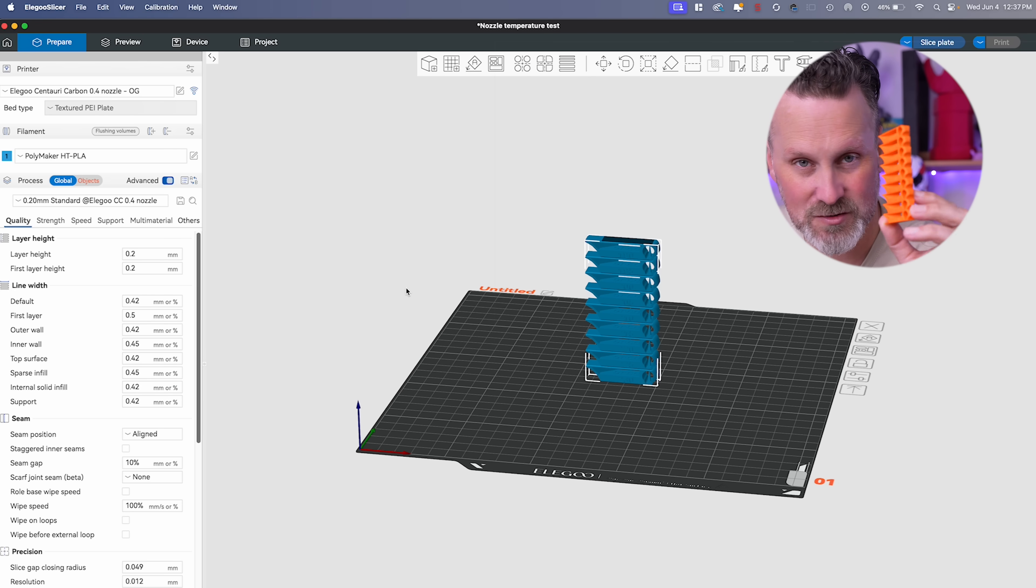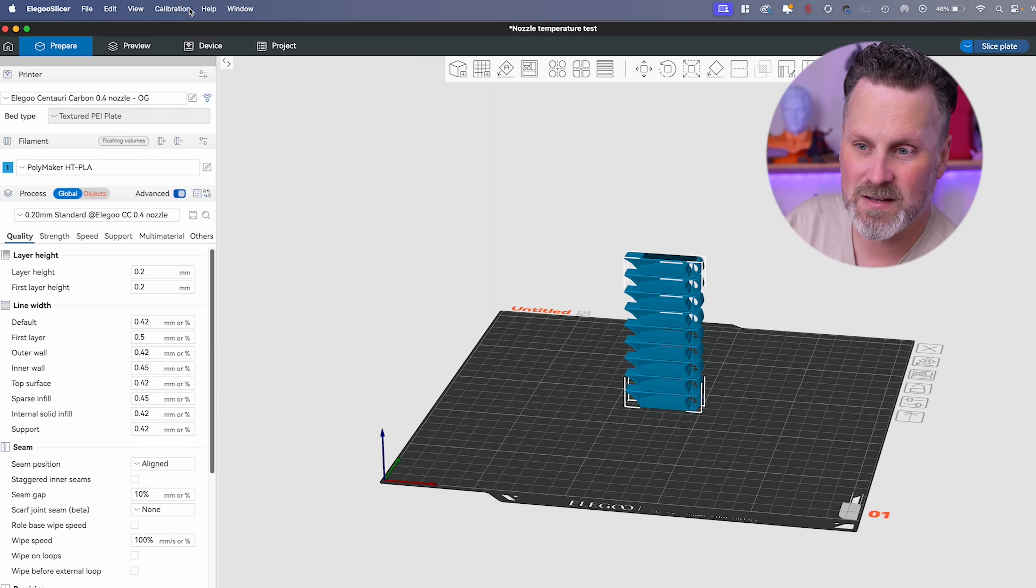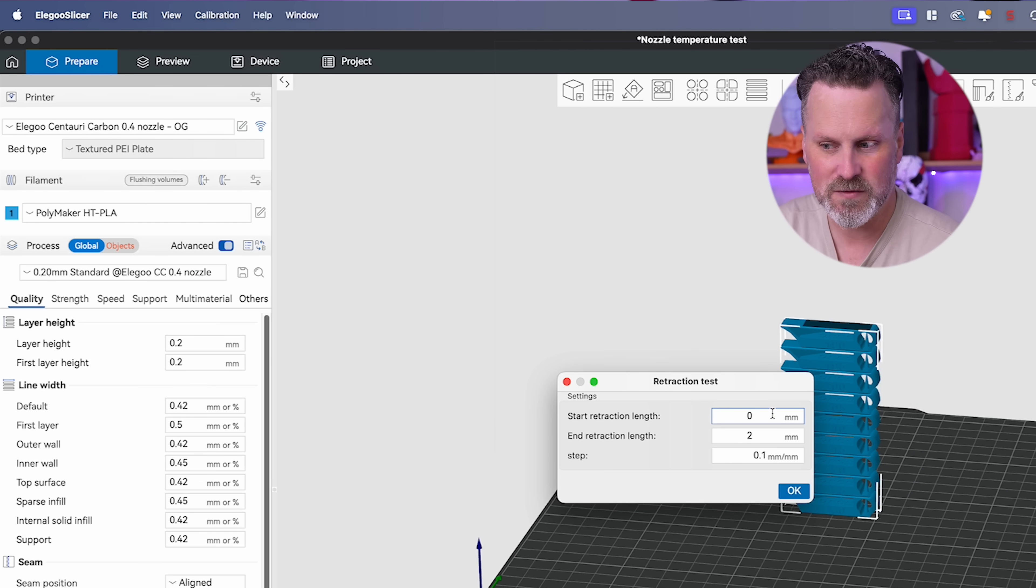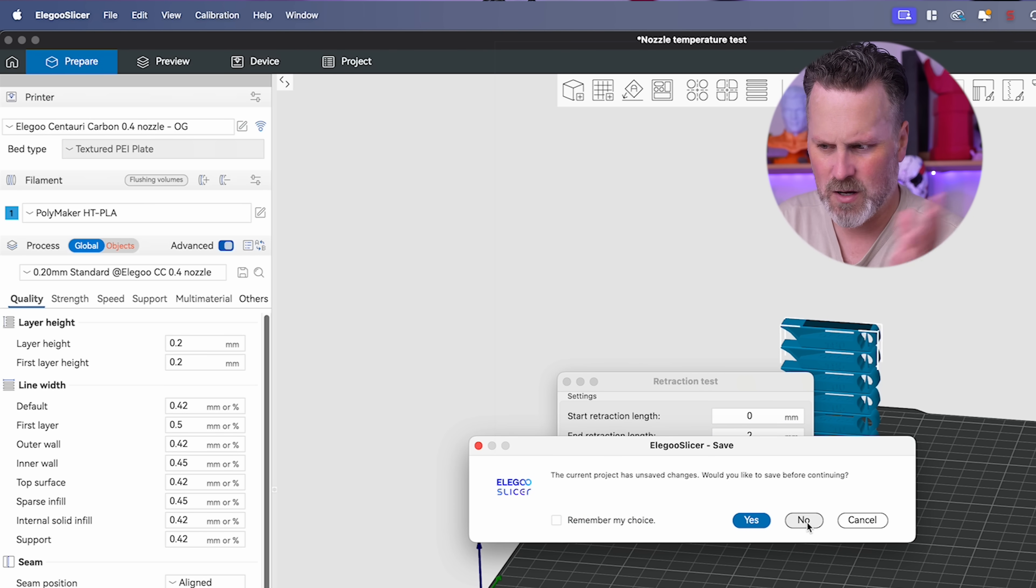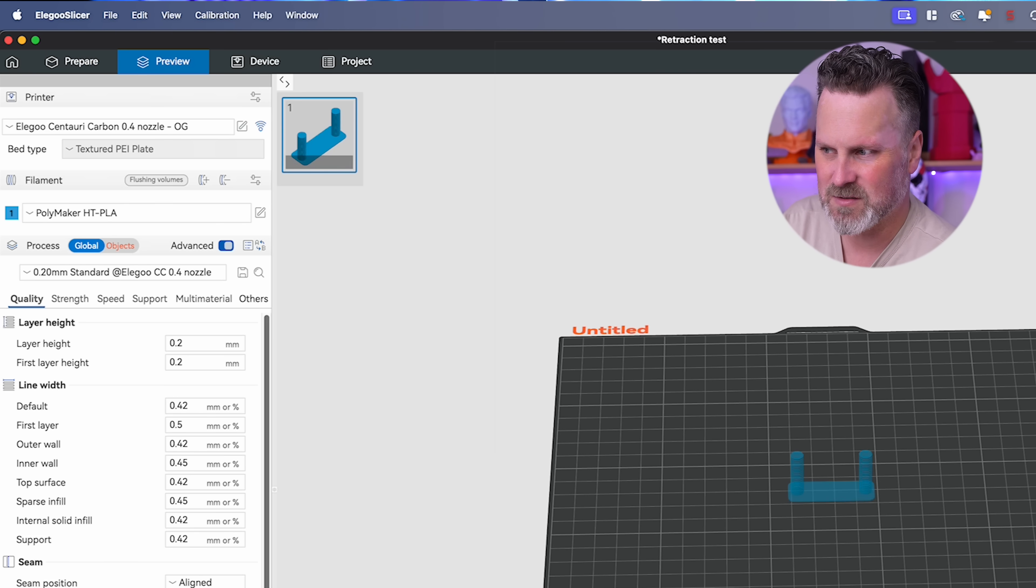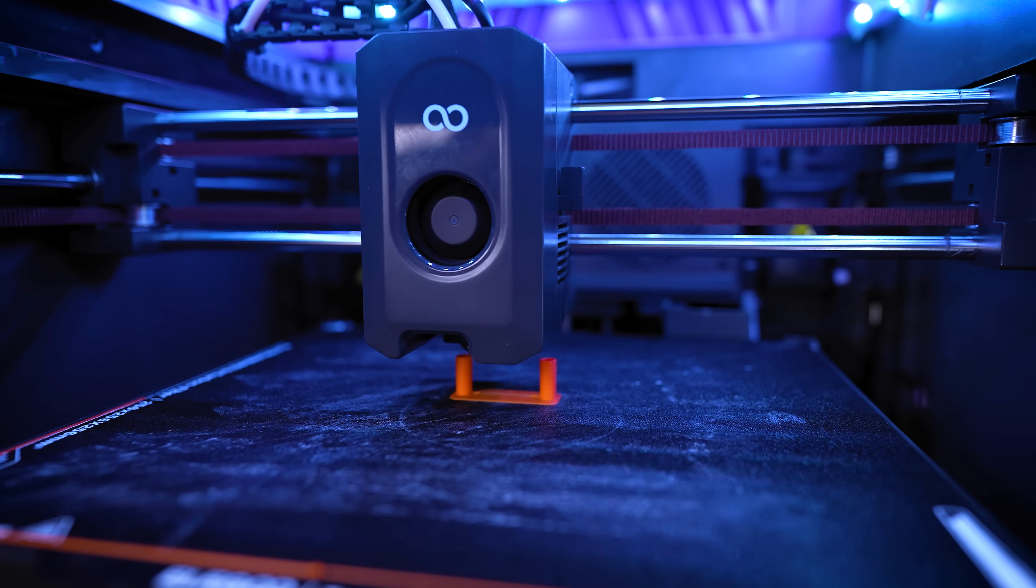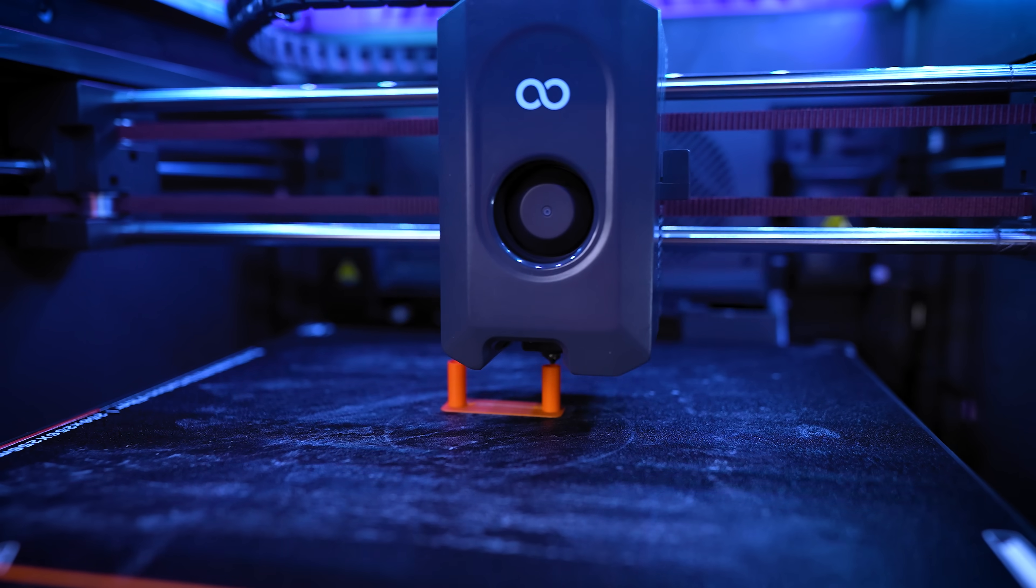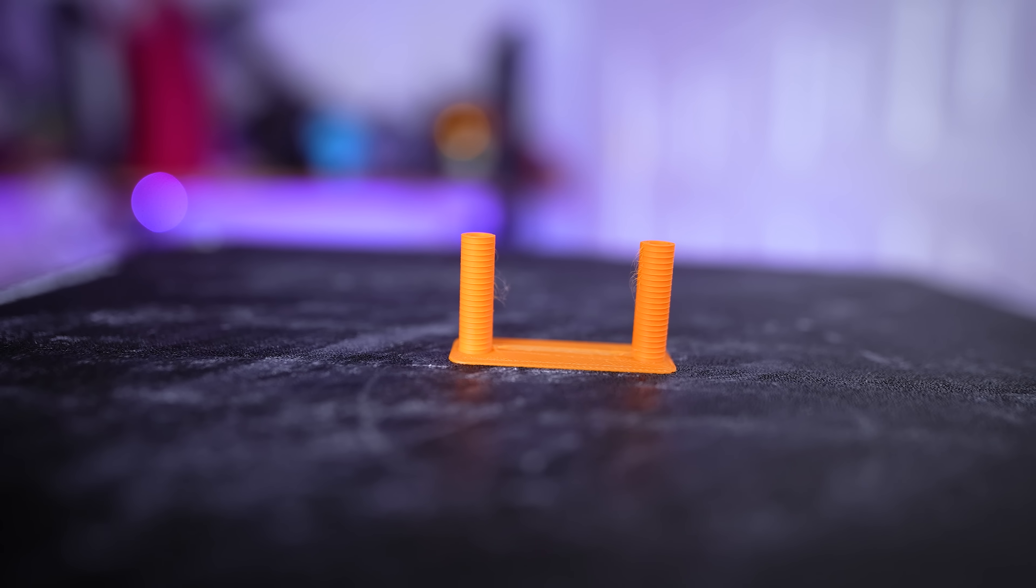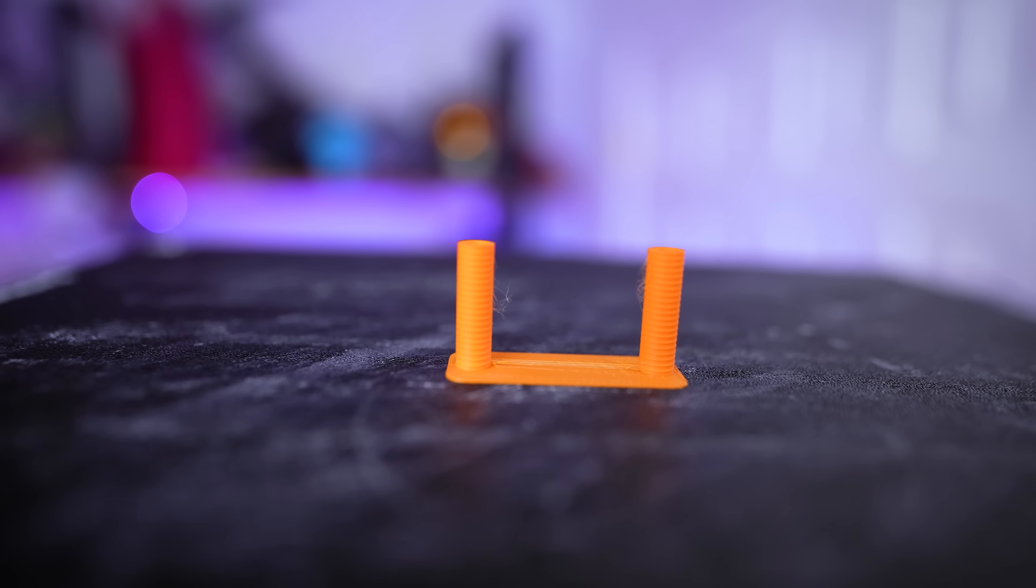Then I want to try and fine-tune some of the stringing or wisping that I was seeing on the inside section of the print here. Again, this might differ based on the material that you're printing with or your printer. To do this, we're going to go back into the calibration option at the top and choose retraction test. Here I'm going to leave the defaults as zero and two millimeters at a 0.1 millimeter increment and click OK. Then click slice, and it's going to generate a pretty quick print—this should take about 10 minutes or less.